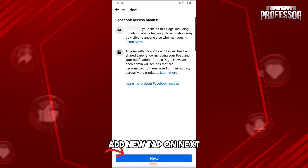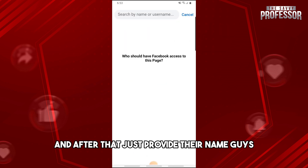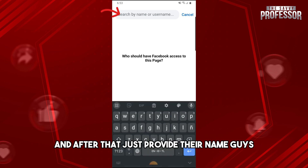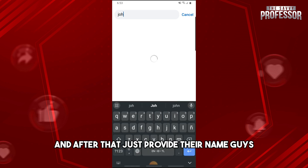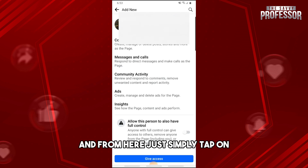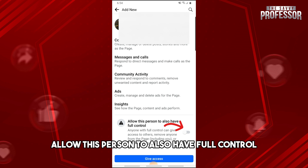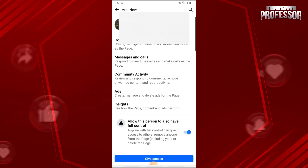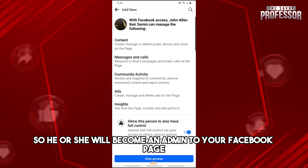Tap on Next and after that just provide their name. From here simply tap on 'Allow this person to also have full control' so he or she will become an admin to your Facebook page.